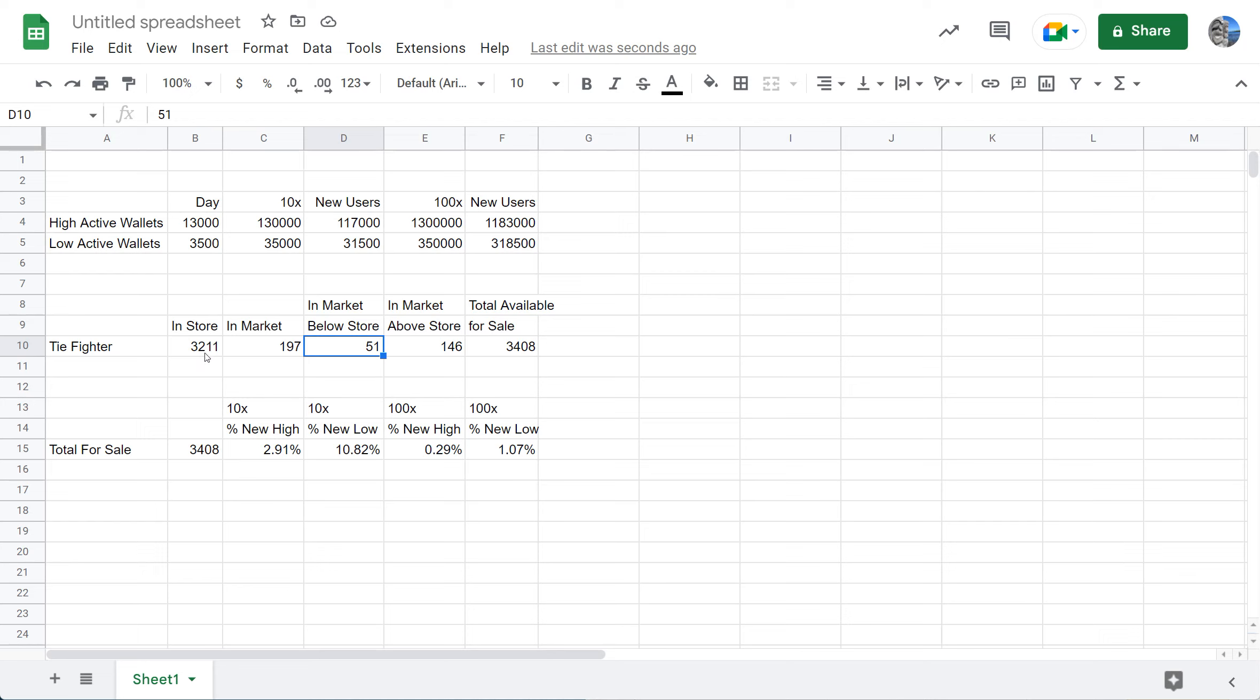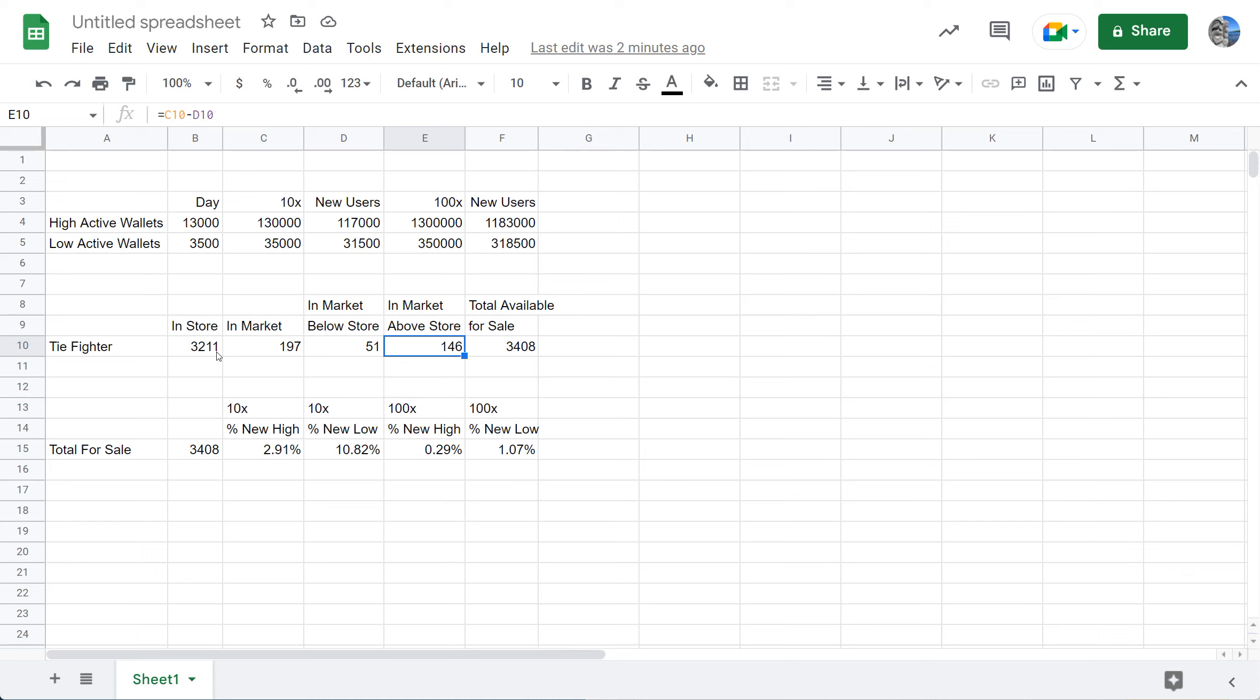Now there are 3,211 of the TIE Fighters in the store and only 197 in the market. What does this mean? One key thing to look at is in the market there are only 51 listings that are below the store offering price of 80. That means 146 of them are above the store price. The total available for sale is 3,408. Assuming the user base increases by tenfold, that means we would only need 2.91 percent of those users to want to buy the TIE Fighter to clear it out.